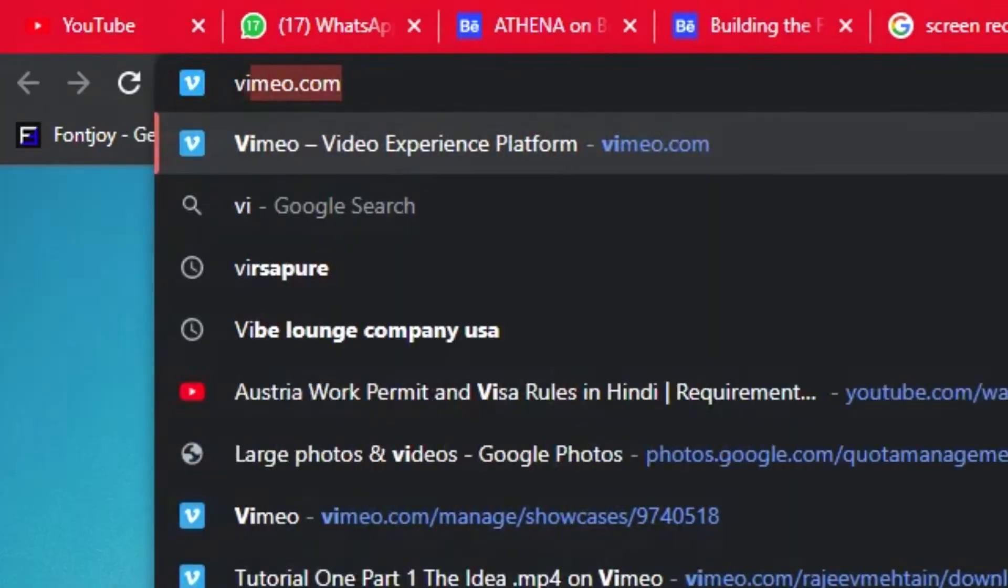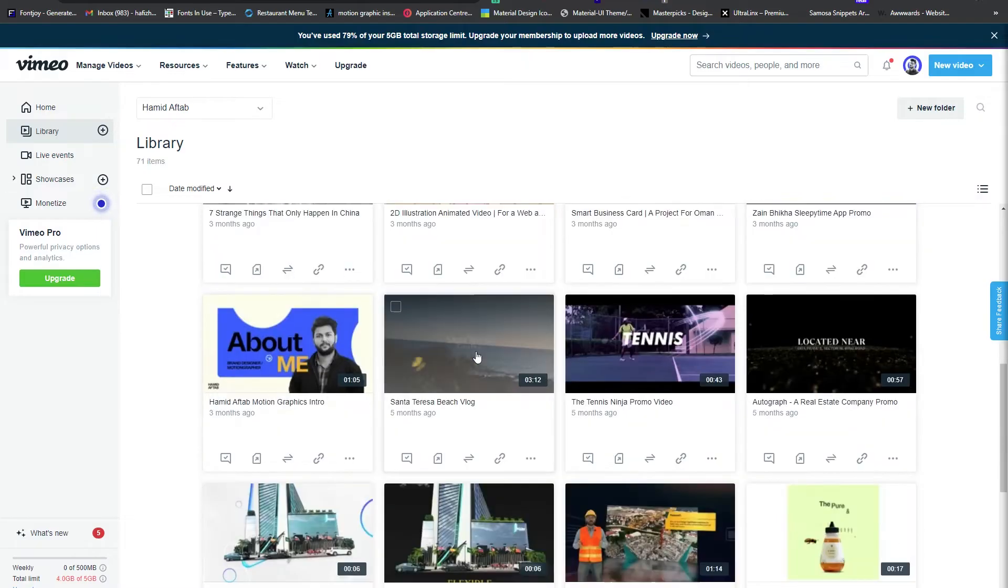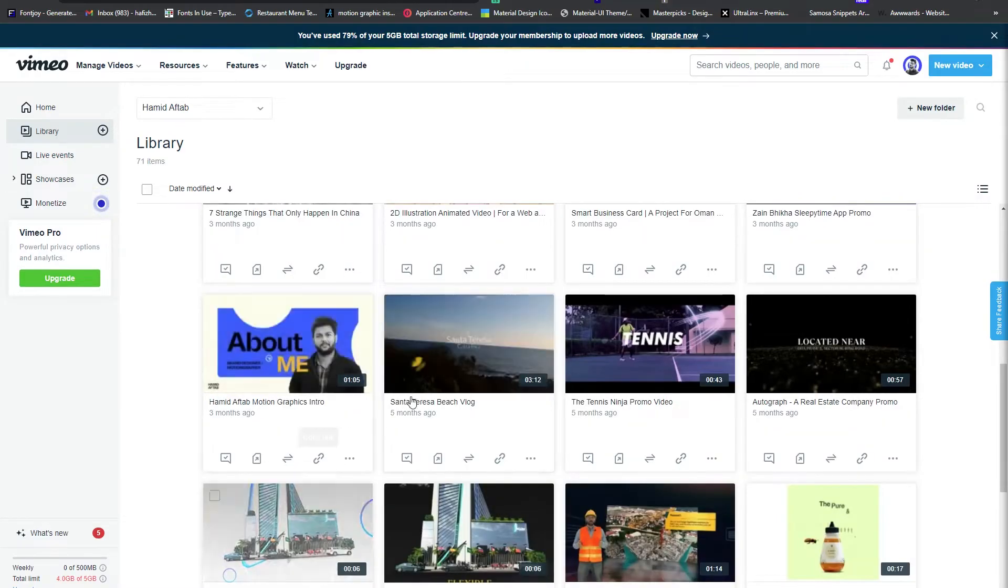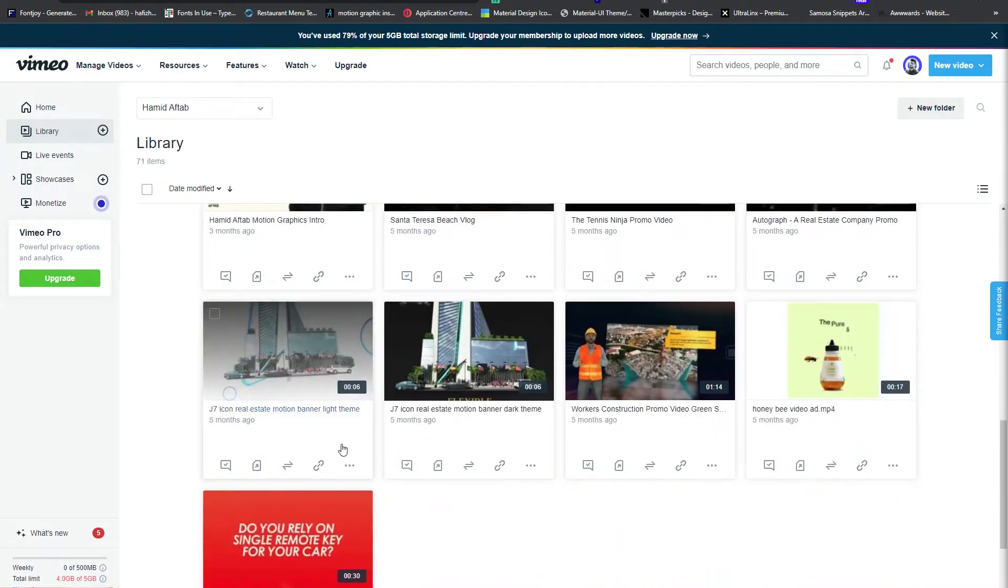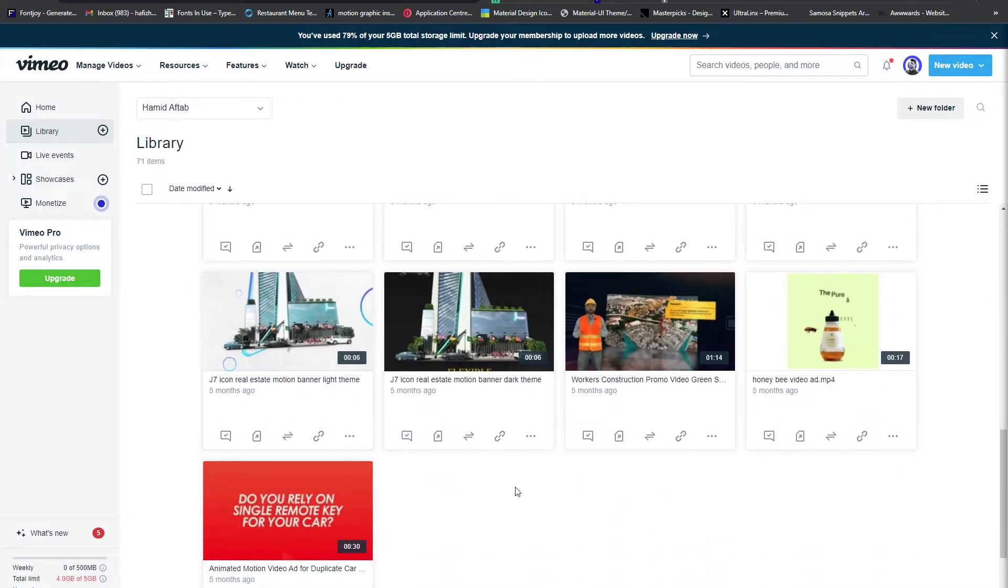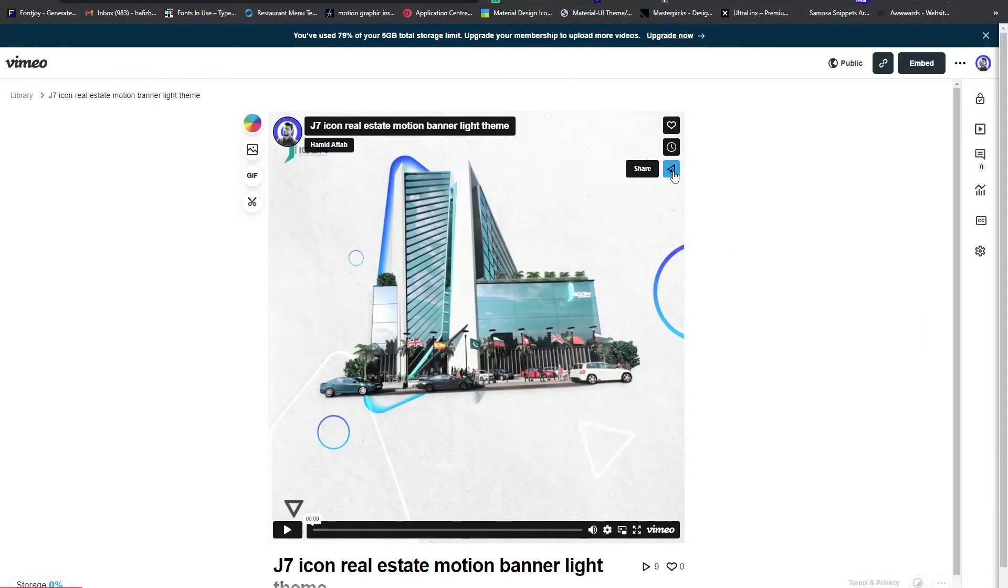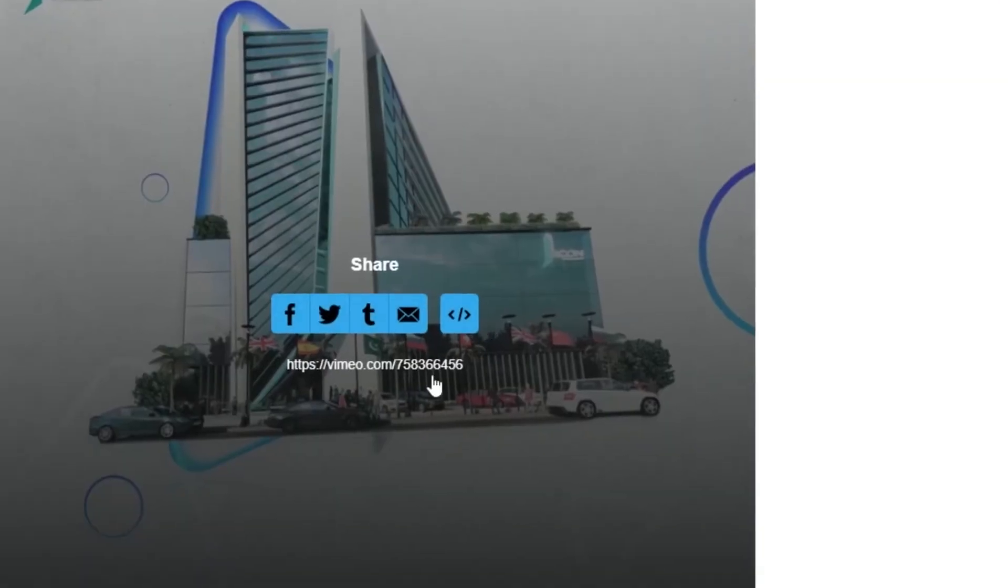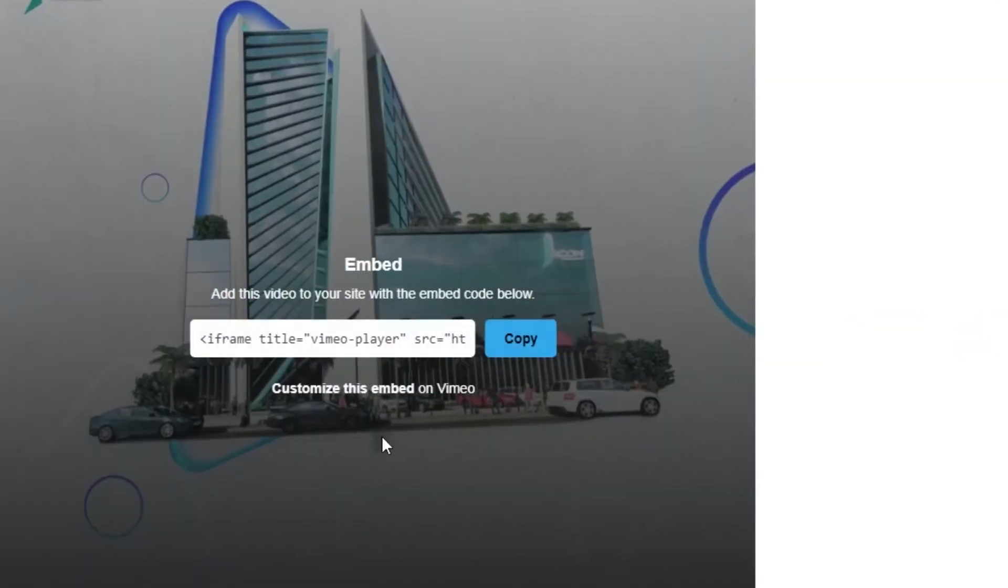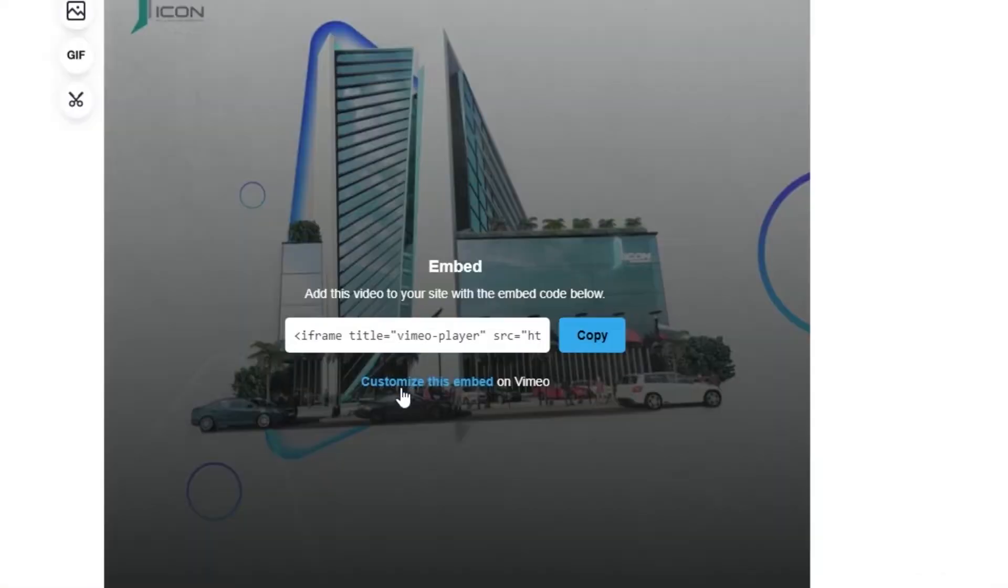The one that is known the most is through embedding the links of your Vimeo video. For example, if you open up your Vimeo, one idea is to upload any video by actually embedding their video links. So for example, if we want to attach this video in our Behance project, we'll have to click this share button.